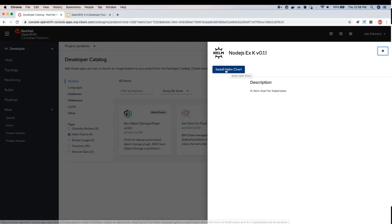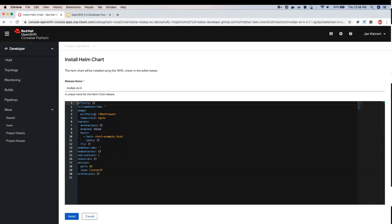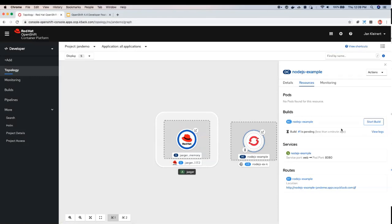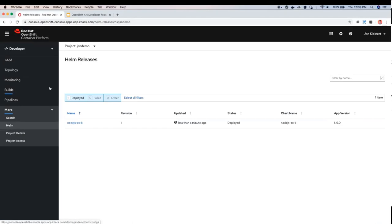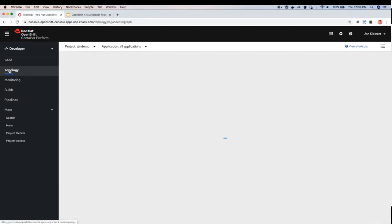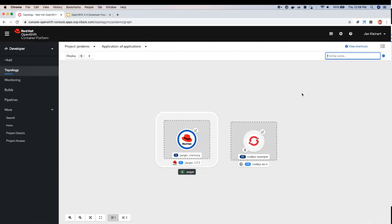Helm Charts were added to the Developer Catalog in this version of OpenShift. Right now the Helm Charts visible are coming from a specific repository. In future releases you'll be able to specify which repo of Helm Charts you want loaded. I'll show you what it looks like to install a Helm Chart from the Developer Catalog — this is a Node.js example. When you click in, you can give it a release name and edit the values.yaml file. I'll click Install. Helm releases are distinguished visually in Topology View as well. There's also a new Helm link in the left navigation, allowing you to see all your Helm releases.